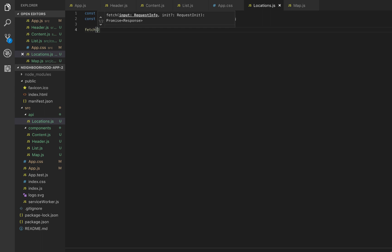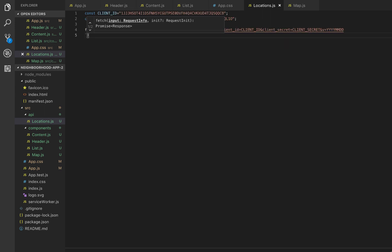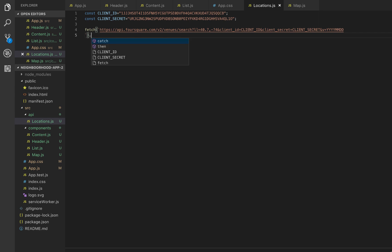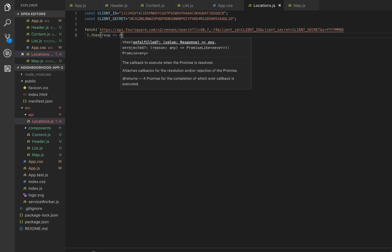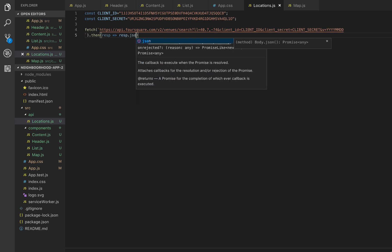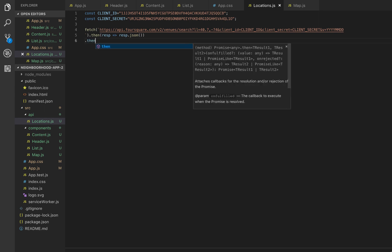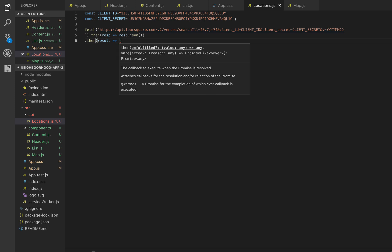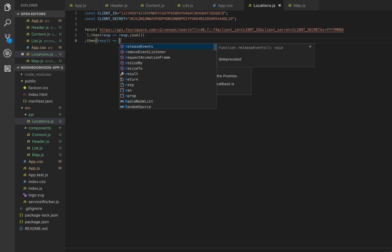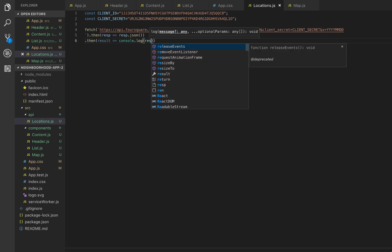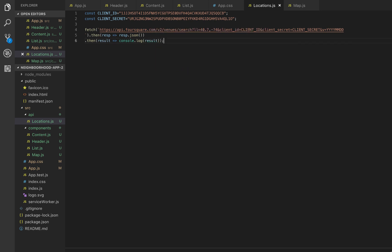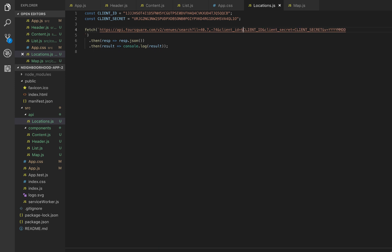I'll copy the URL and the client secret, and declare them as const variables. We're going to use fetch with the client credentials. The fetch call chains a .then() where we return response.json() first, and then another .then() where we get the actual JSON object as the result and console.log it.